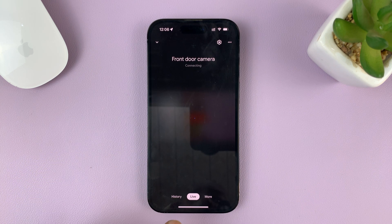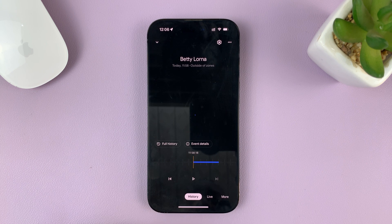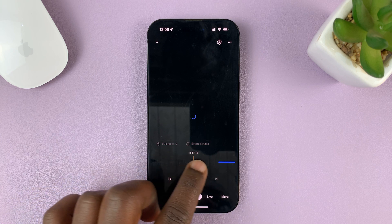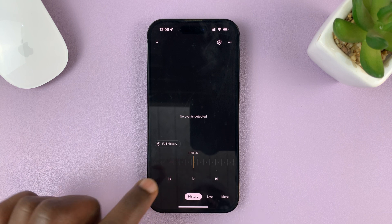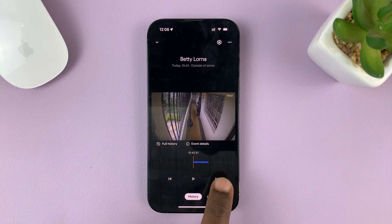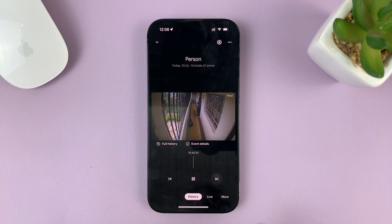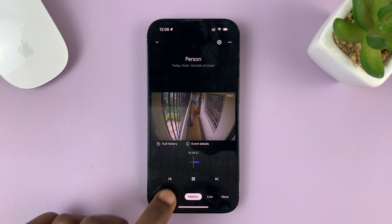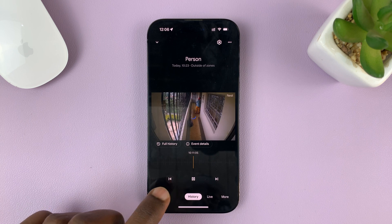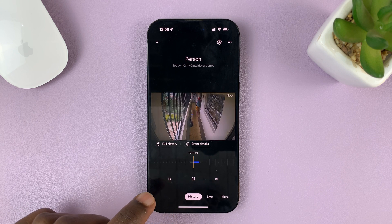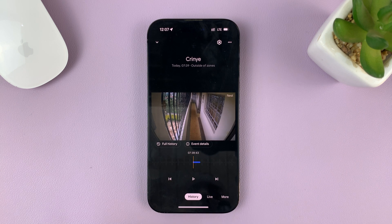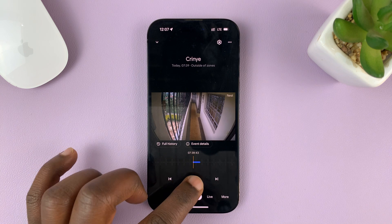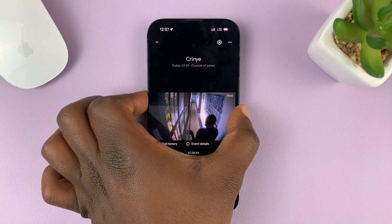On your camera page, tap on History. If you scroll along this timeline you should find events. The easiest way to scroll is to tap on the back button and the forward button — previous and next. Go looking for events until you find the event you want to download.